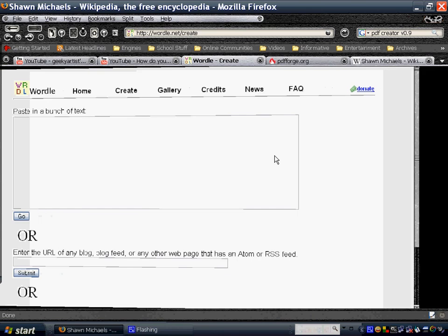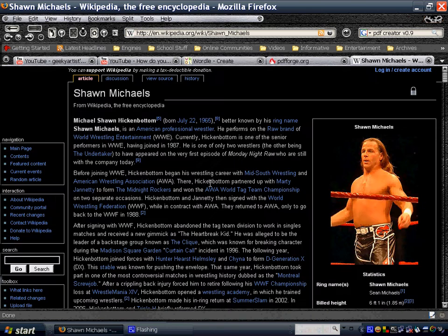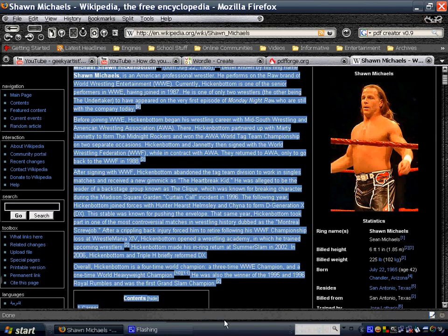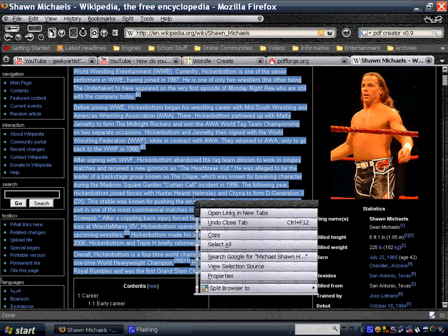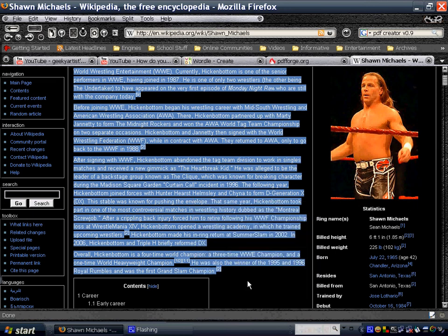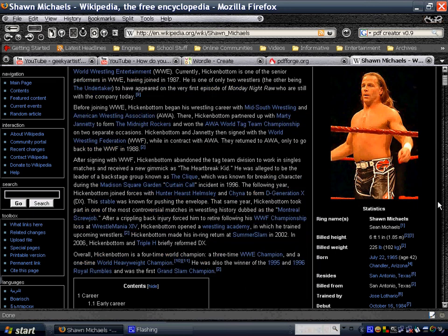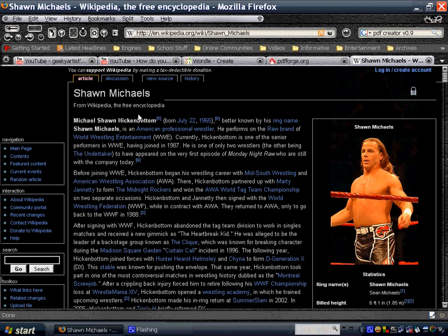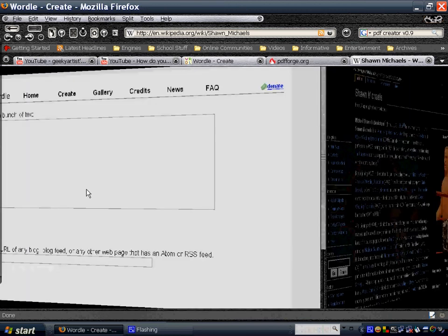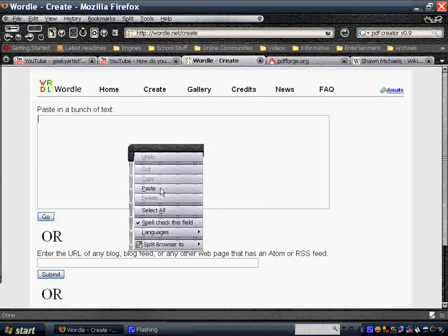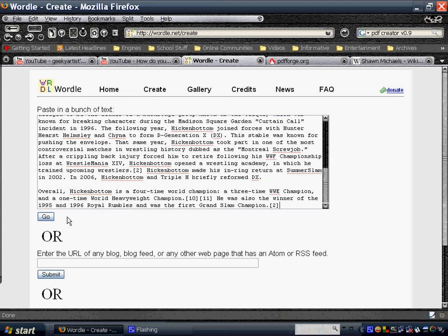So I'm just going to enter a bunch of text from Wikipedia. This is about my favorite wrestler, Shawn Michaels. It is his, well, it's all about him. So I'm just going to paste it here. There you go, and I'm going to hit go.